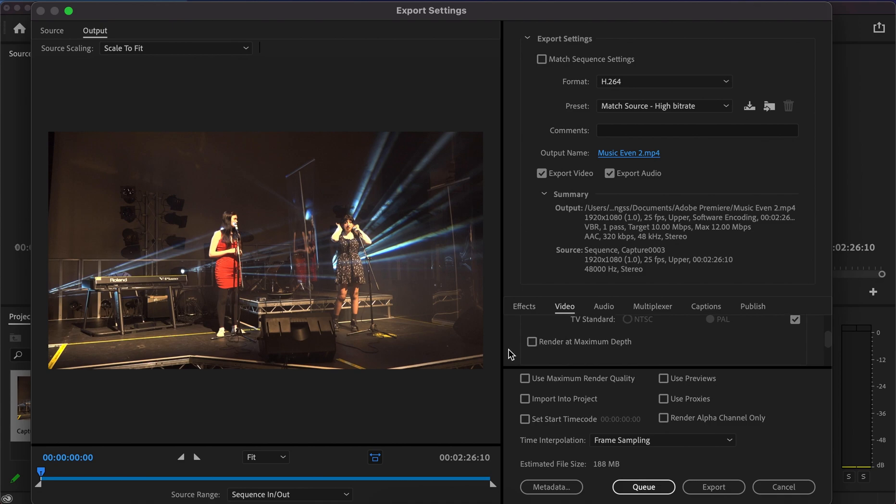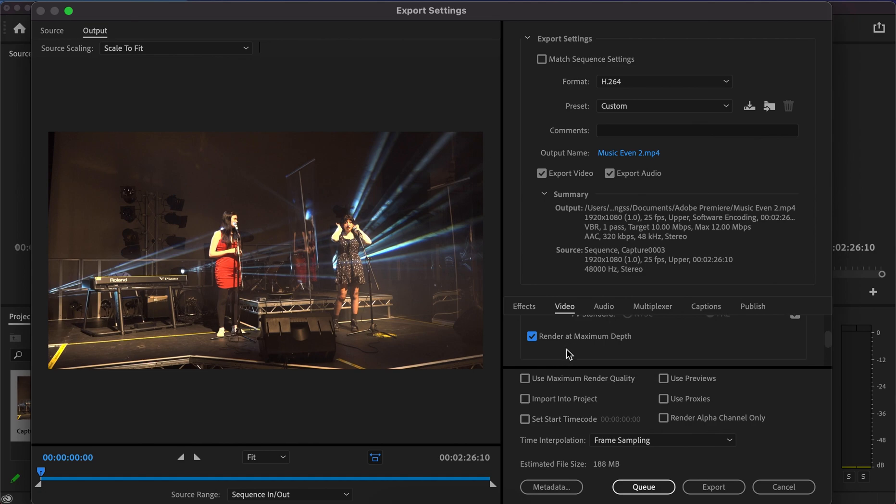Below this you'll see render maximum depth. I would click this box as well. It adds a bit to the file size and might make the export take a little longer, but you'll notice the results in your final project.